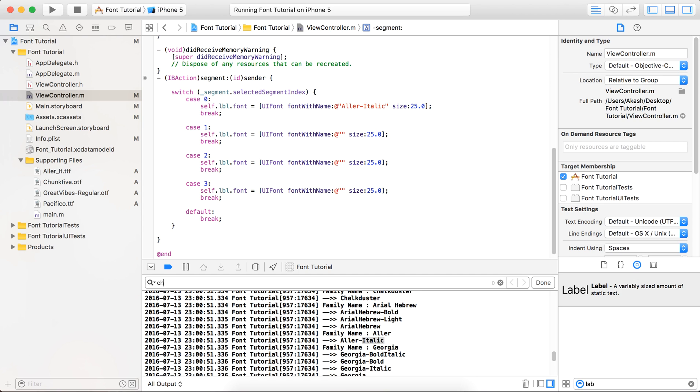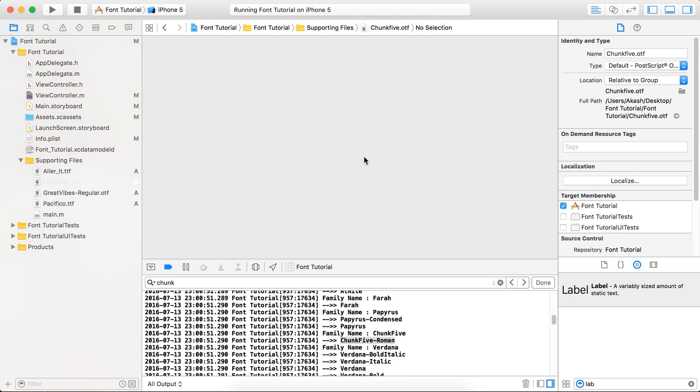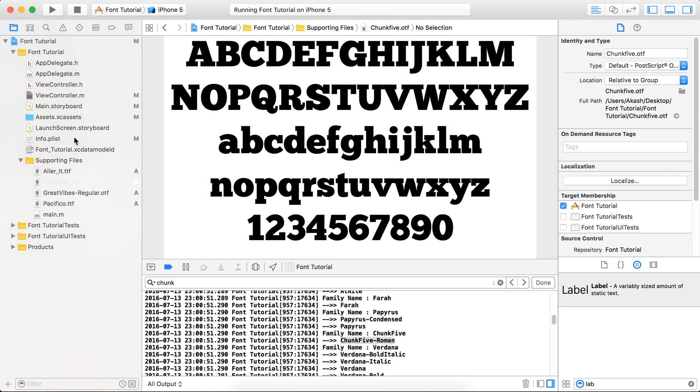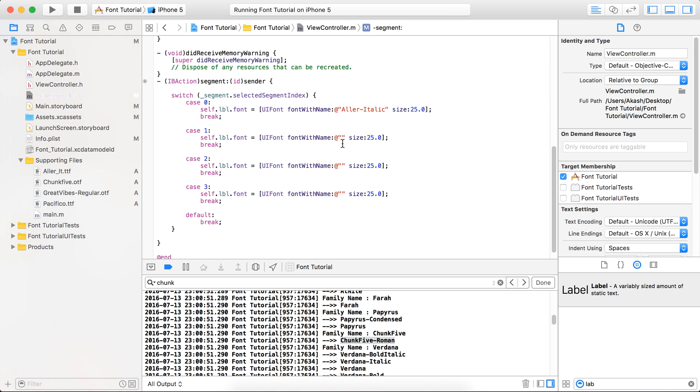Now we are going to find the Chunk file. So just type Chunk file. You can see that the file name OTF and TTF are actually different from that font name. So if you provide this file name here, then it will not work in your project. So never forget to write down the font name, not the file name.